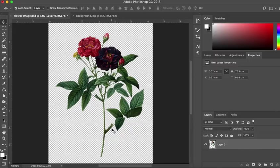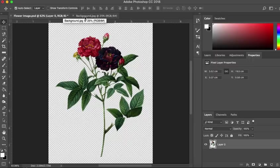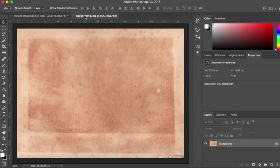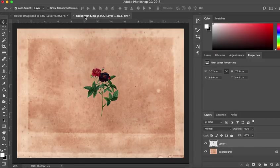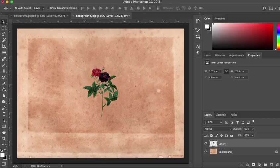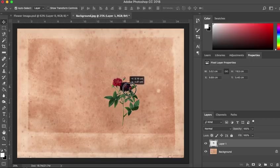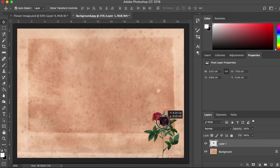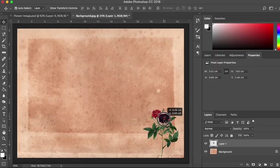I'm going to hit command or control C on my keyboard to copy this image. I'm then going to click my background tab and I'm going to hit command or control V to paste my image onto my page. I still have my move tool selected so I can now move this image around.